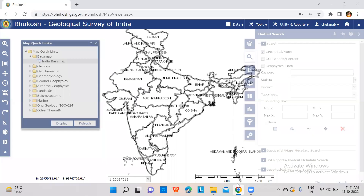In this video, we are going to learn how to download lithology data and from where to download. This is the portal Bhuvan, Geological Survey of India, from where we can get the lithology data if your study area is in India.